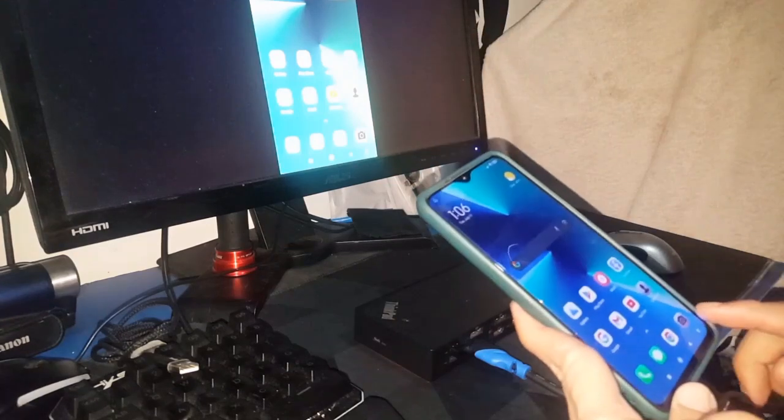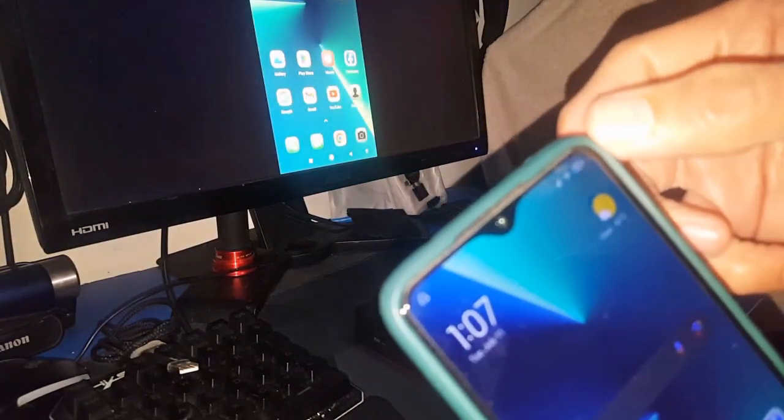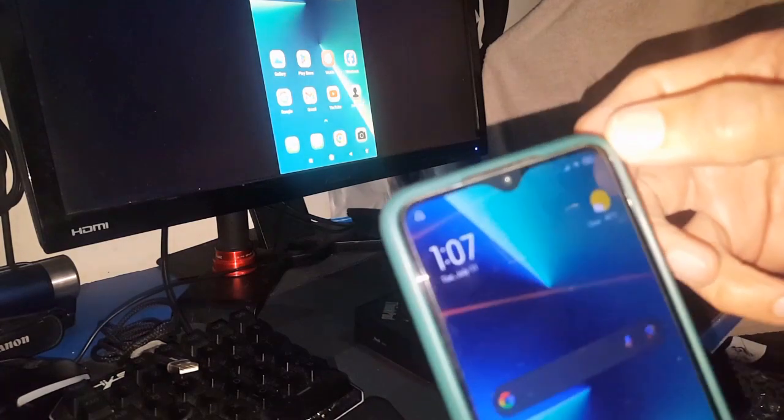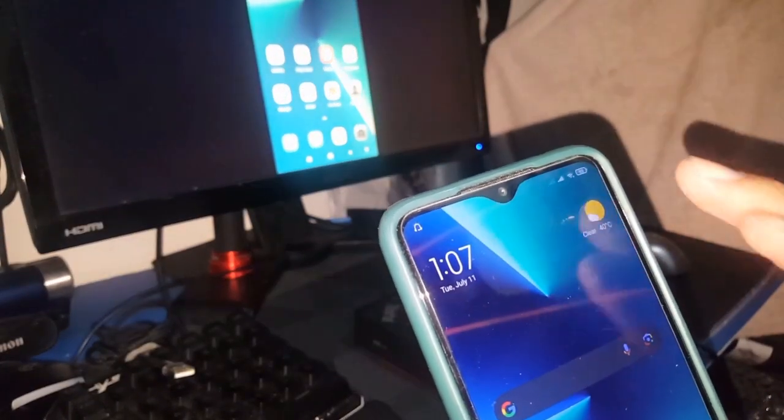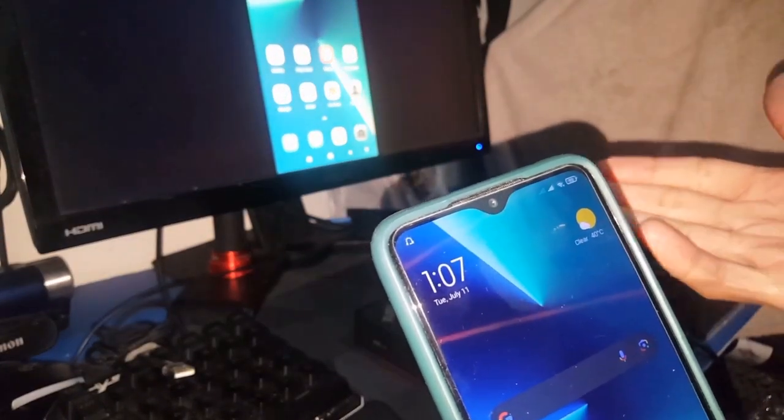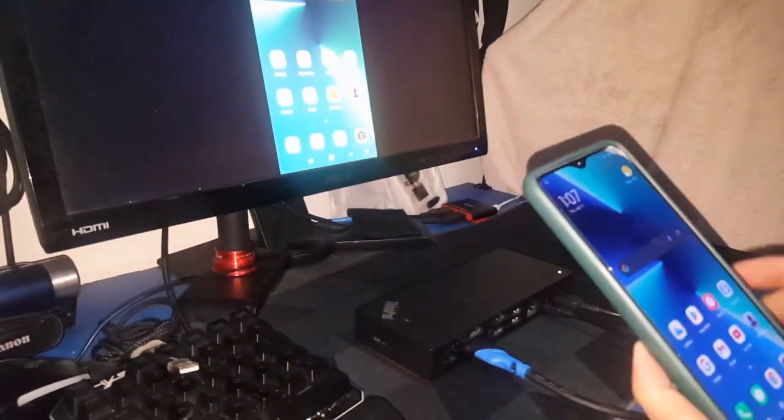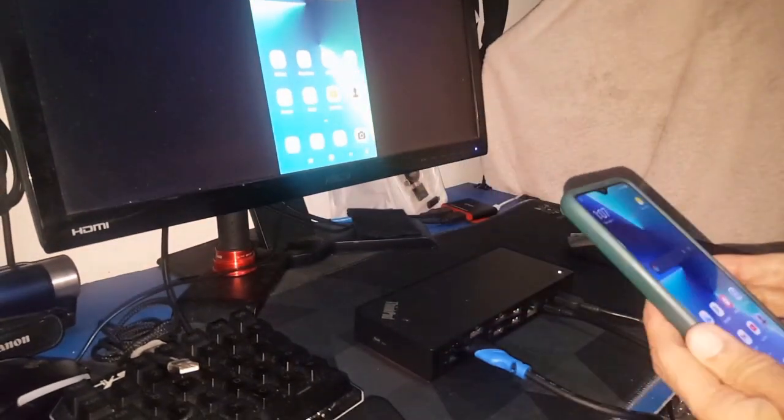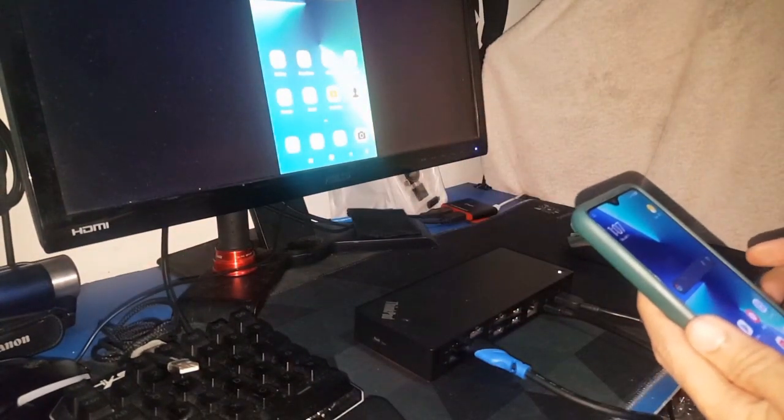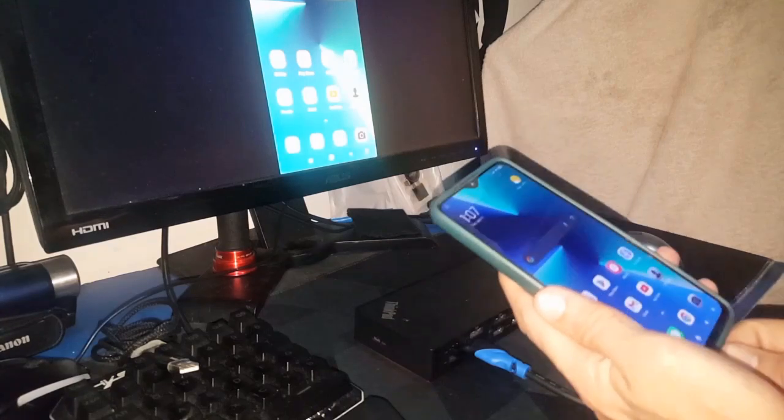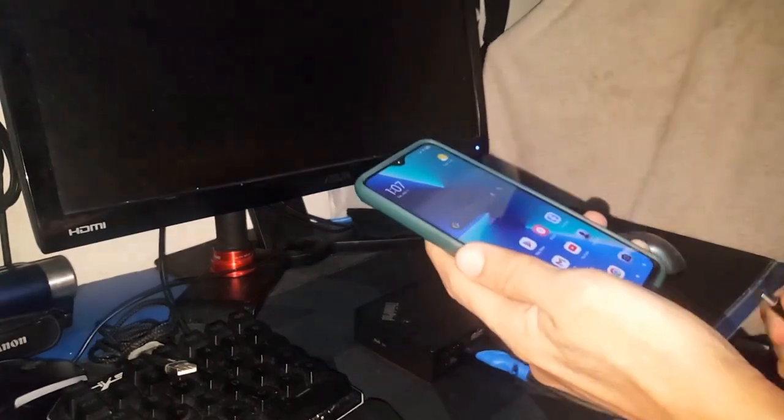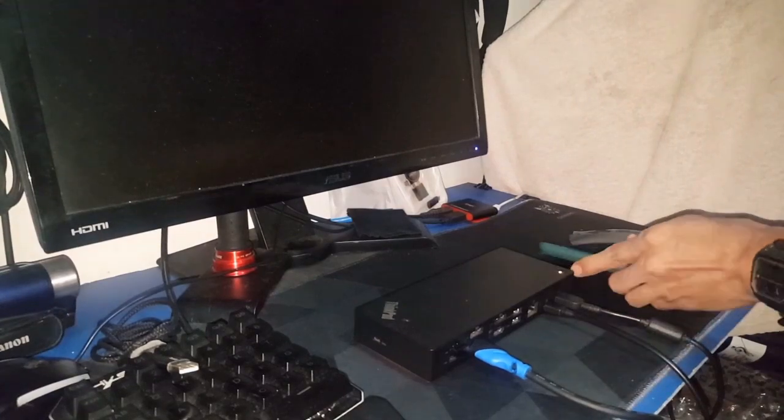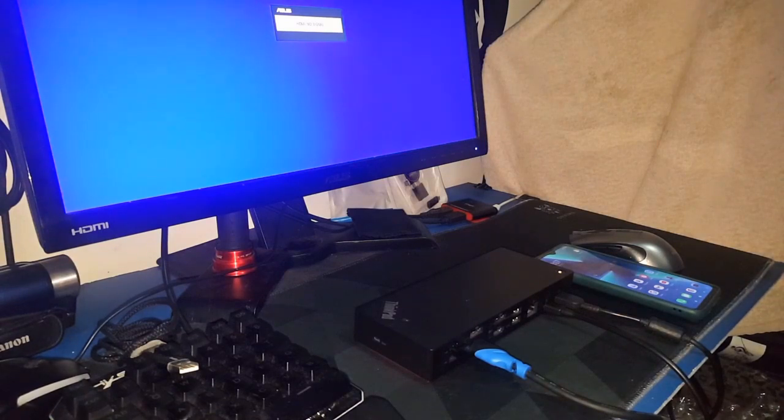But one thing, the problem is this is not charging our mobile phone. So we cannot play games for a very long period of time or watch movies. I'm going to show you how to solve this problem—how to make our mobile phones charge while watching and playing games for a very long period of time using this USB docking station.